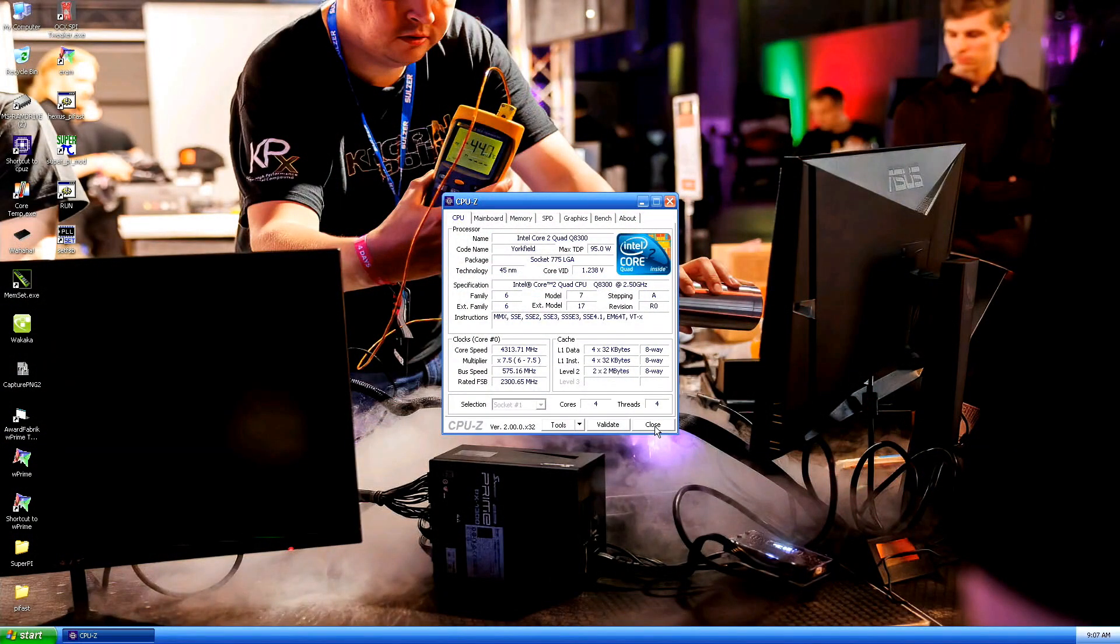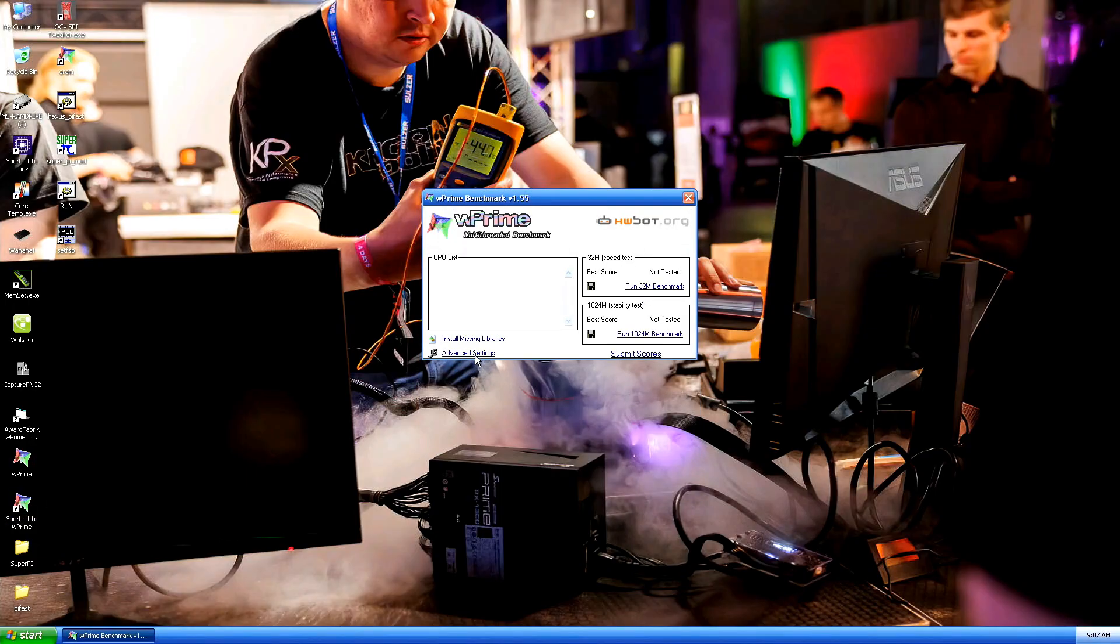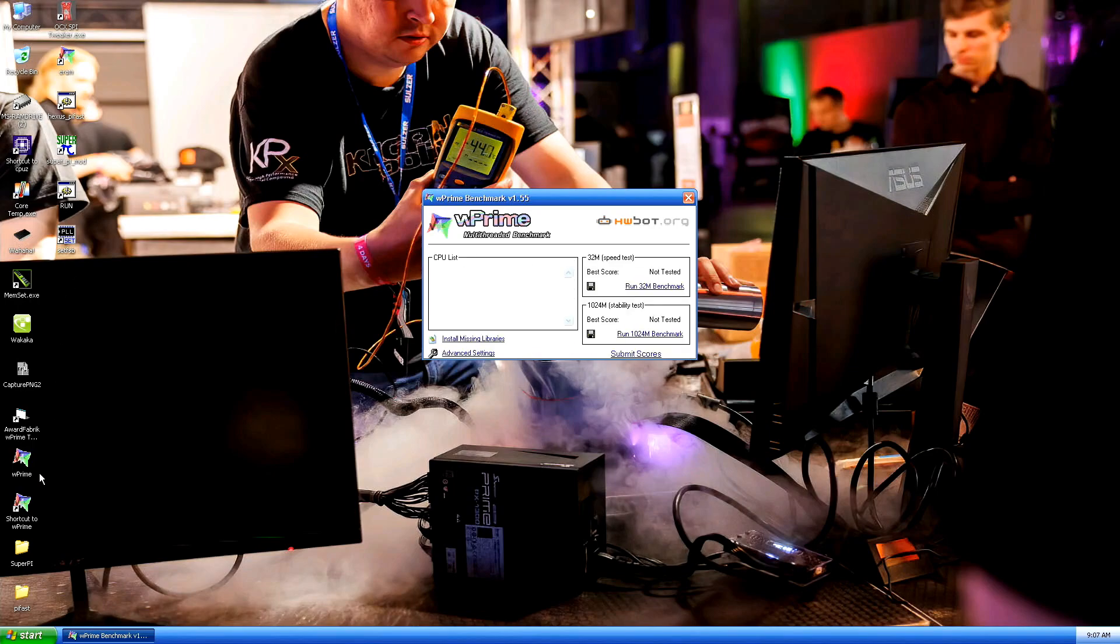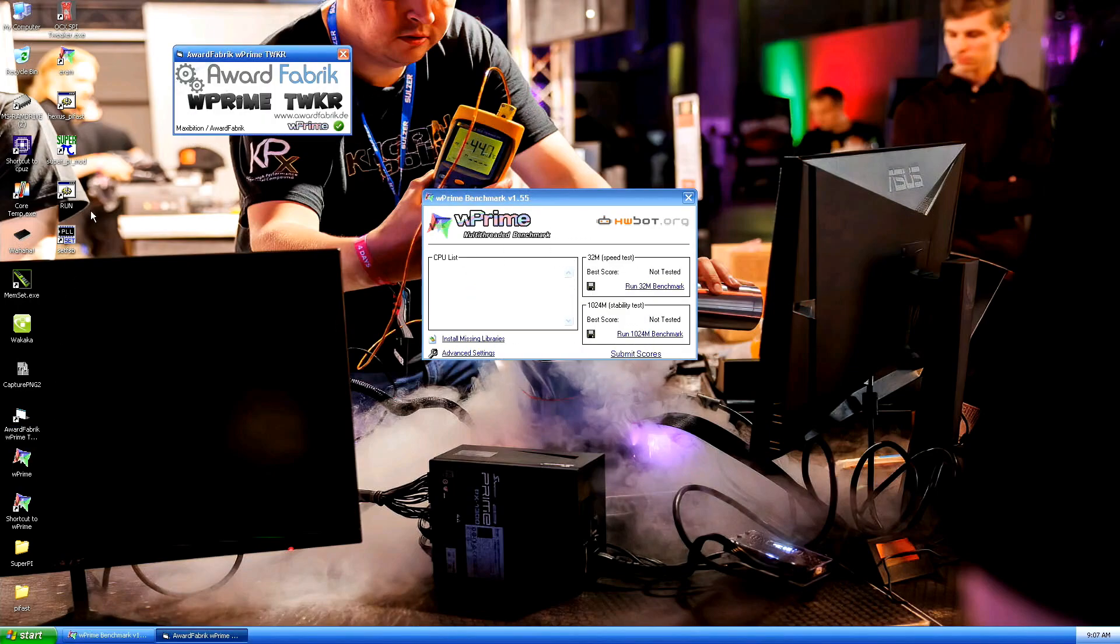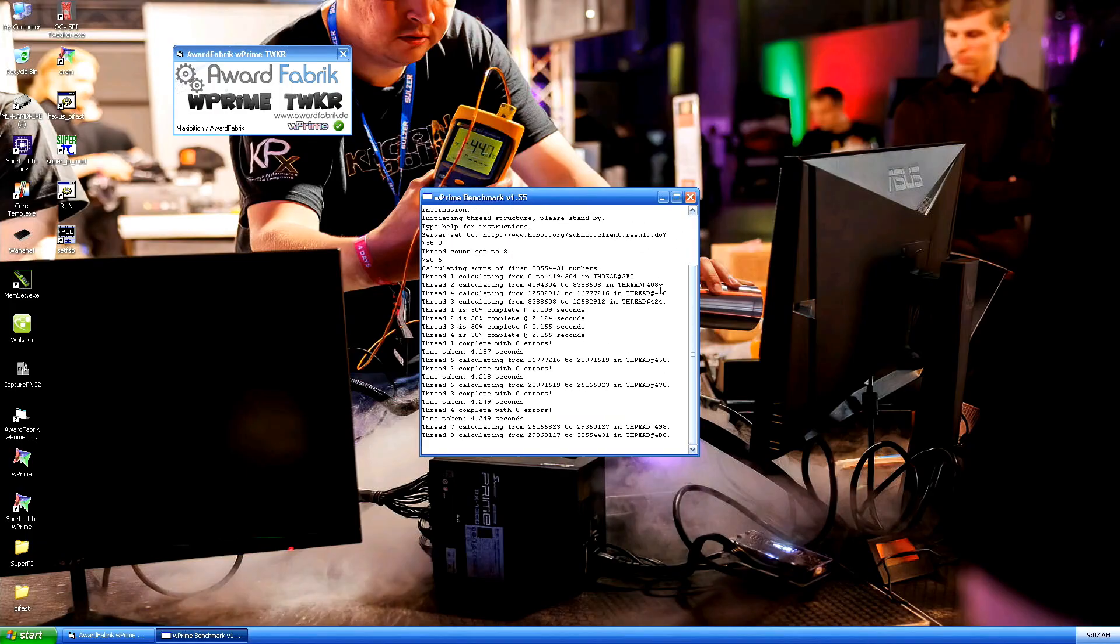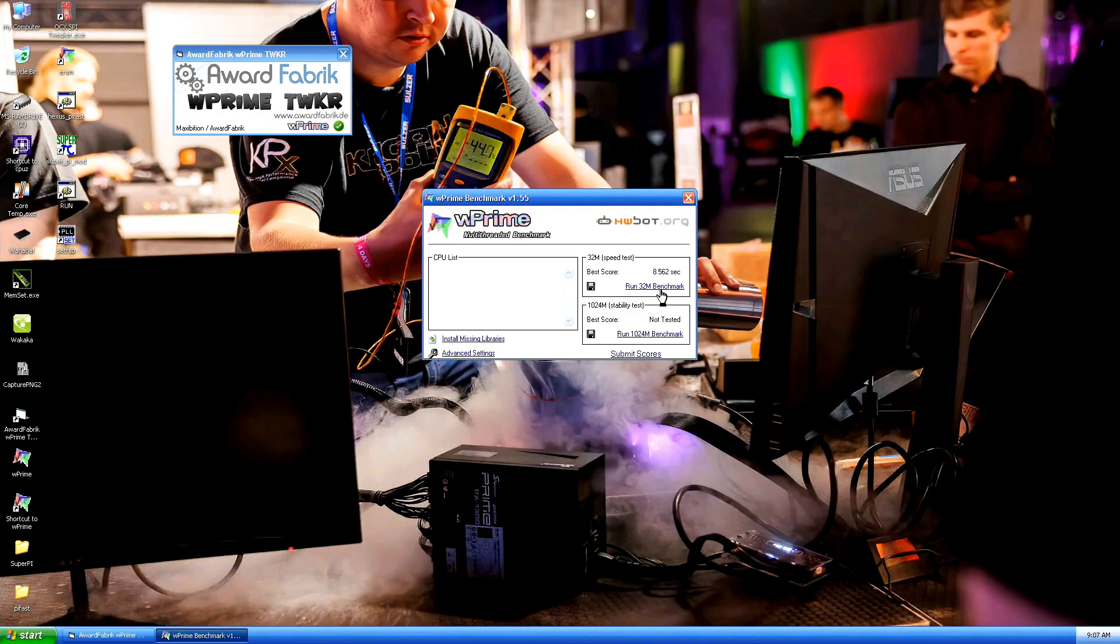Okay the top scores are mostly held by DDR5, DDR X58 once again. Top score in W Prime 32 should be like 8.5 something. Check. 8.5. 8.517 so we are almost got the top score and it should be roughly the same frequency 4.313.